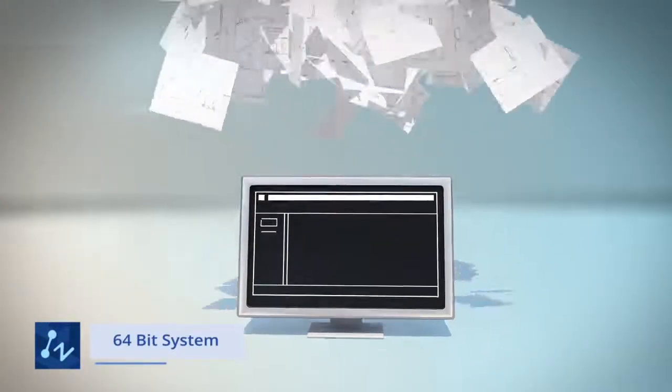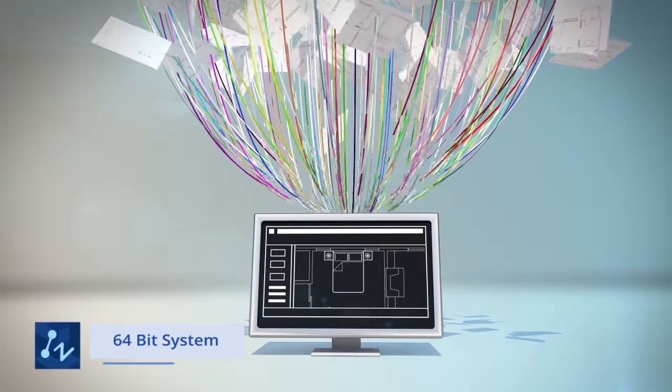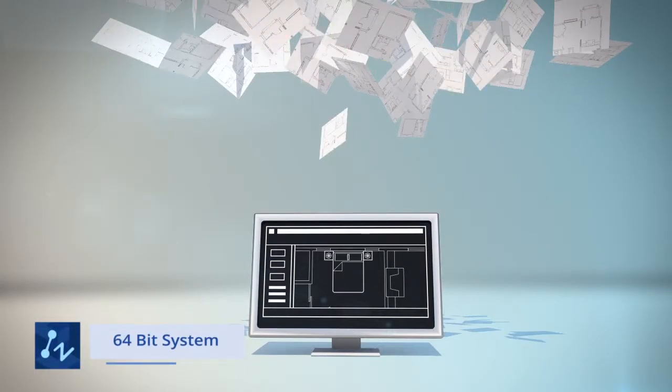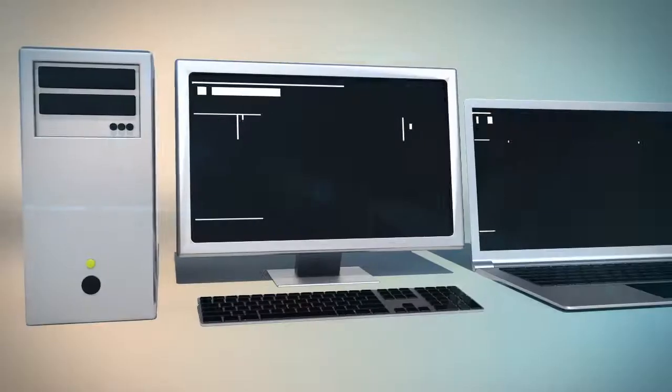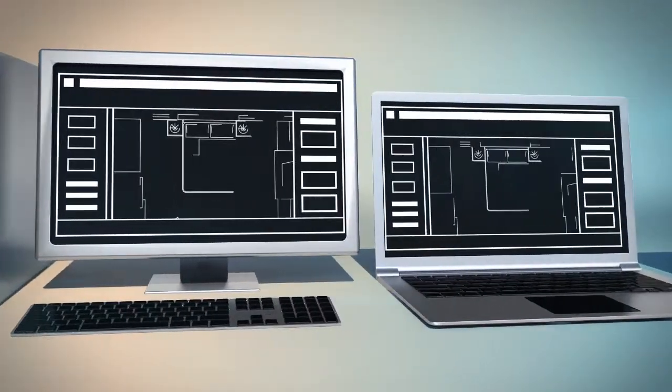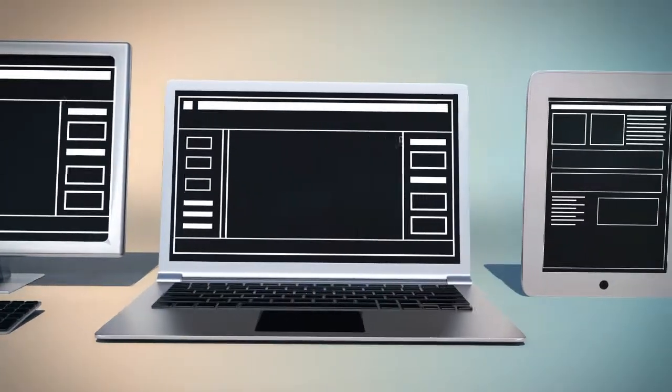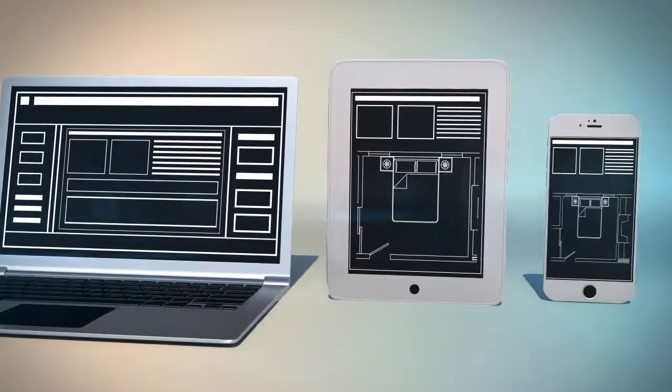ZWCAD takes full advantage of the 64-bit system, and runs much faster. From PC to mobile, ZWCAD can be used on whatever hardware you prefer.